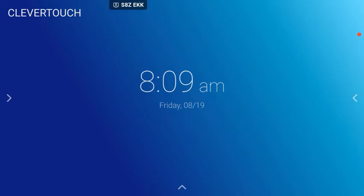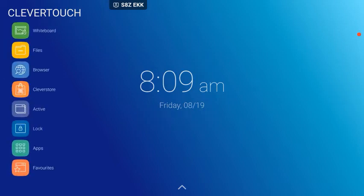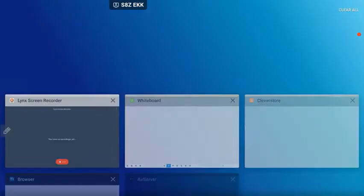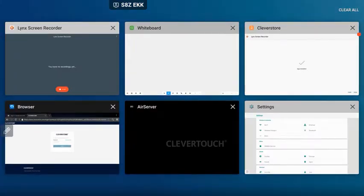I'm going to come home and on either the left or right side LUX menu, I can select my active tab. Then I'm going to split screen my browser and my whiteboard.